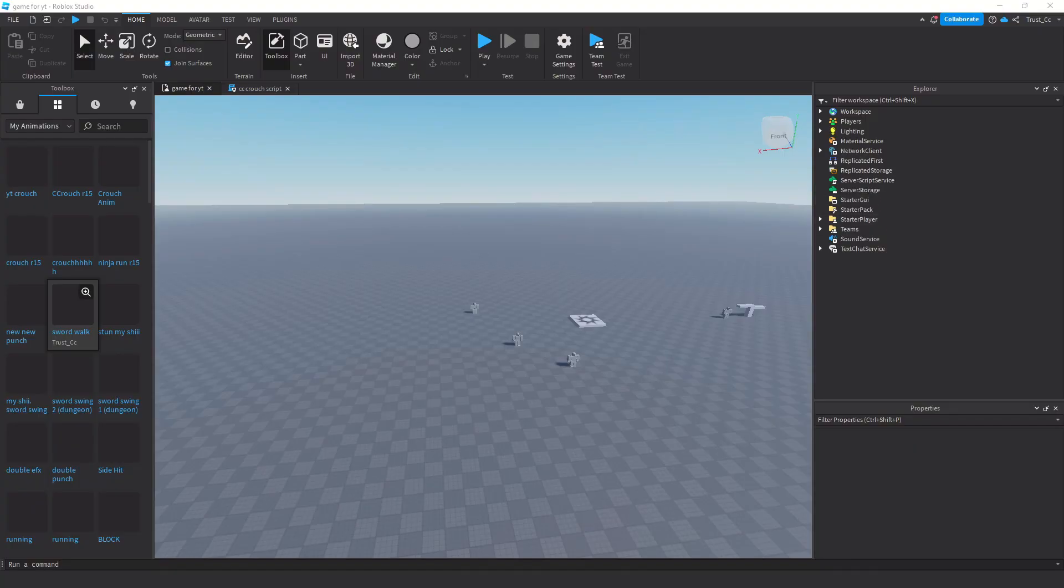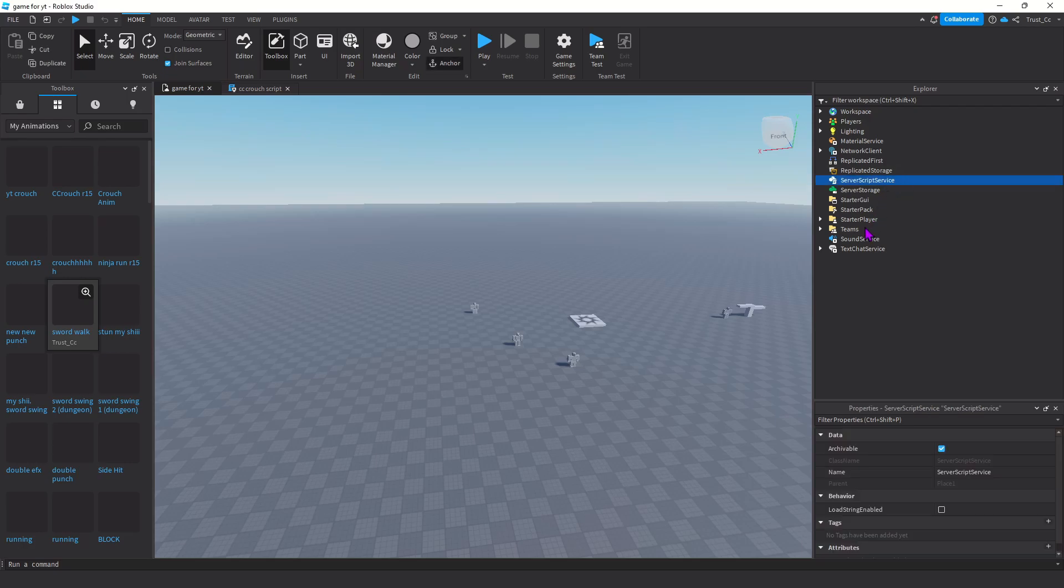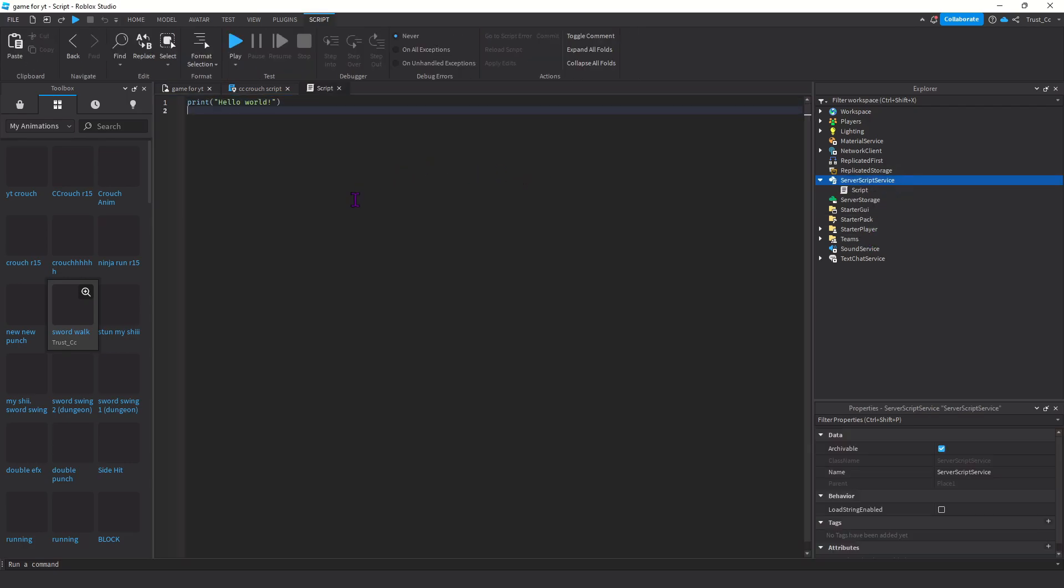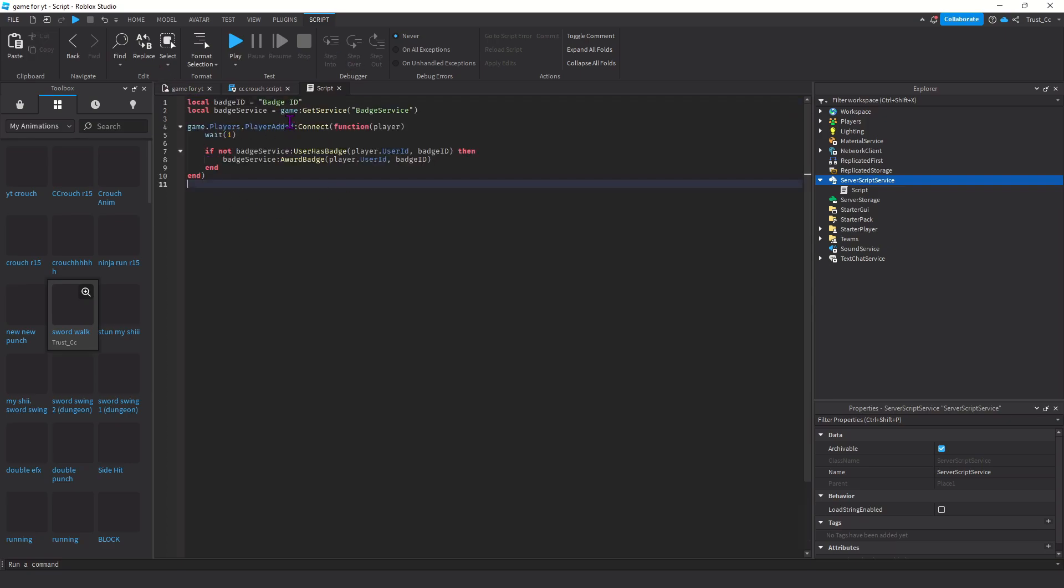Next, open up your Roblox game in Roblox Studio. Go to server script service and add a regular script. Next you're going to add this very short script that I'm going to leave in the comments. You're going to paste it in here, you're going to erase this.